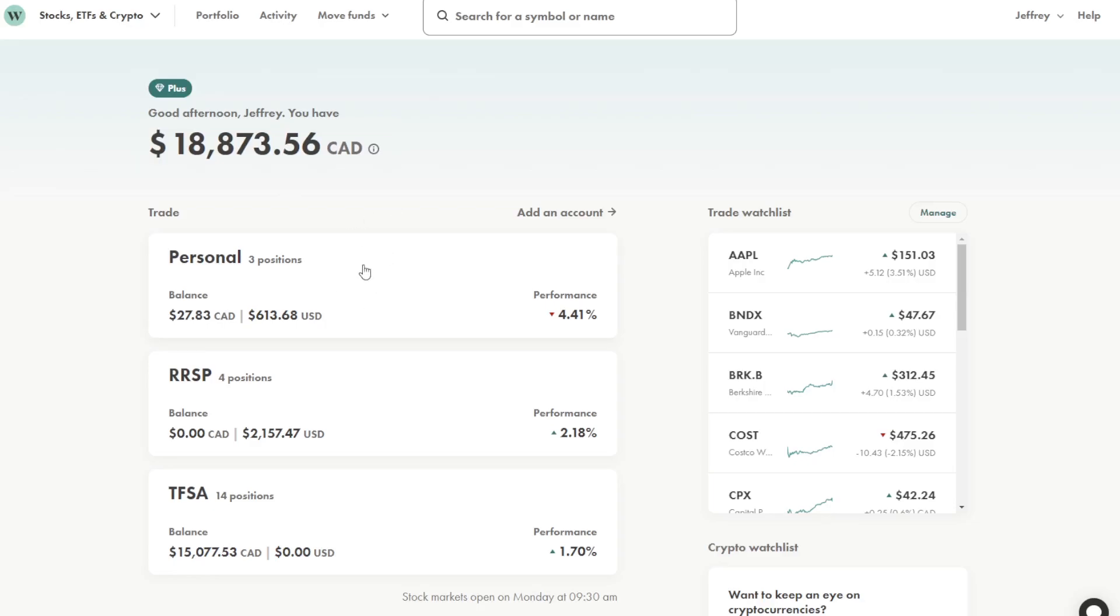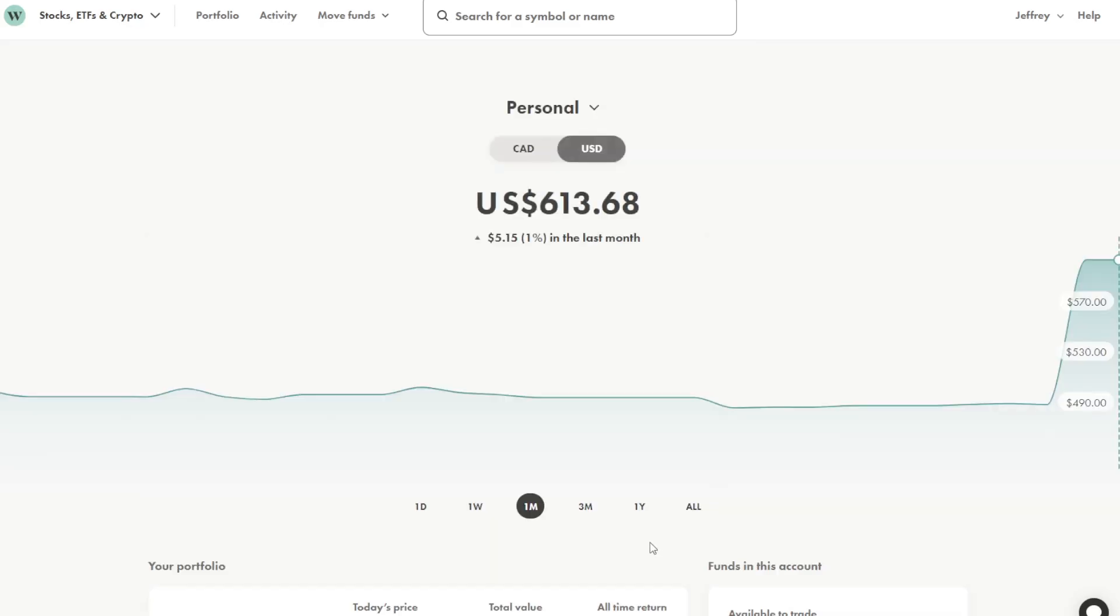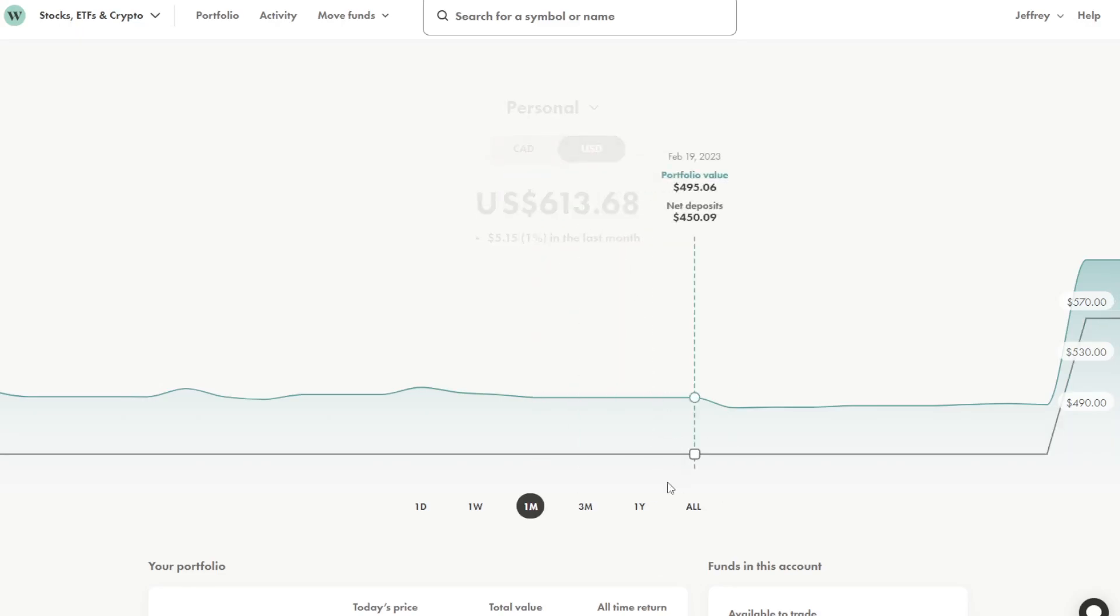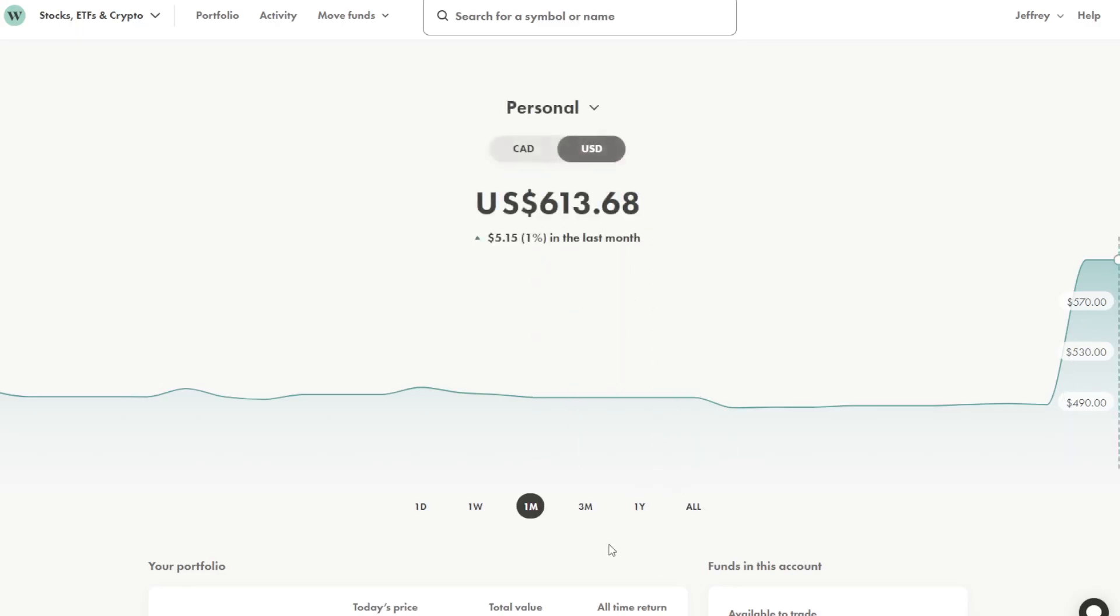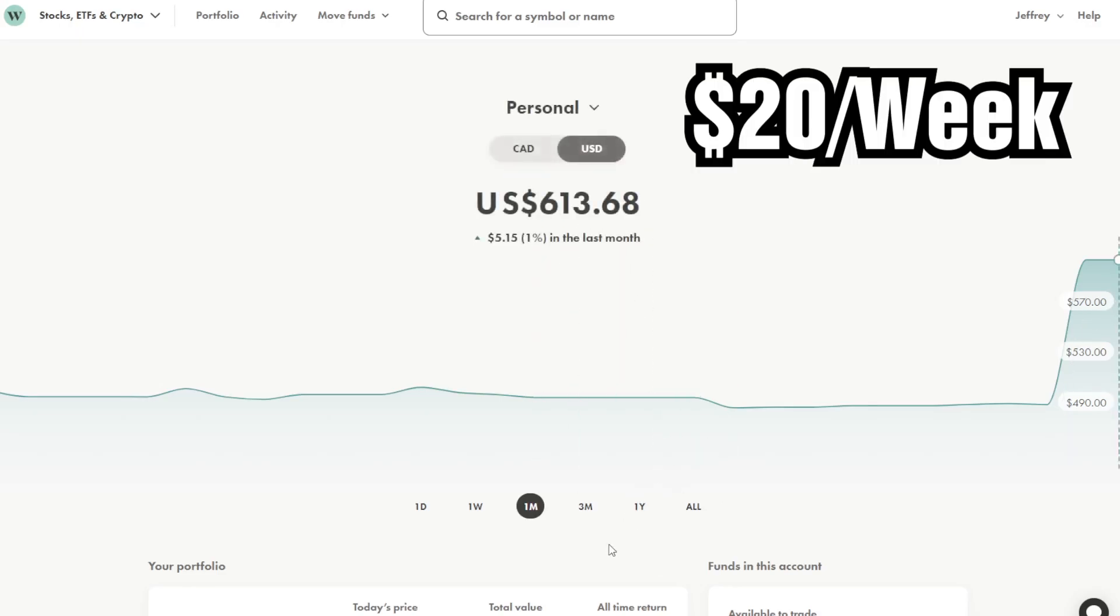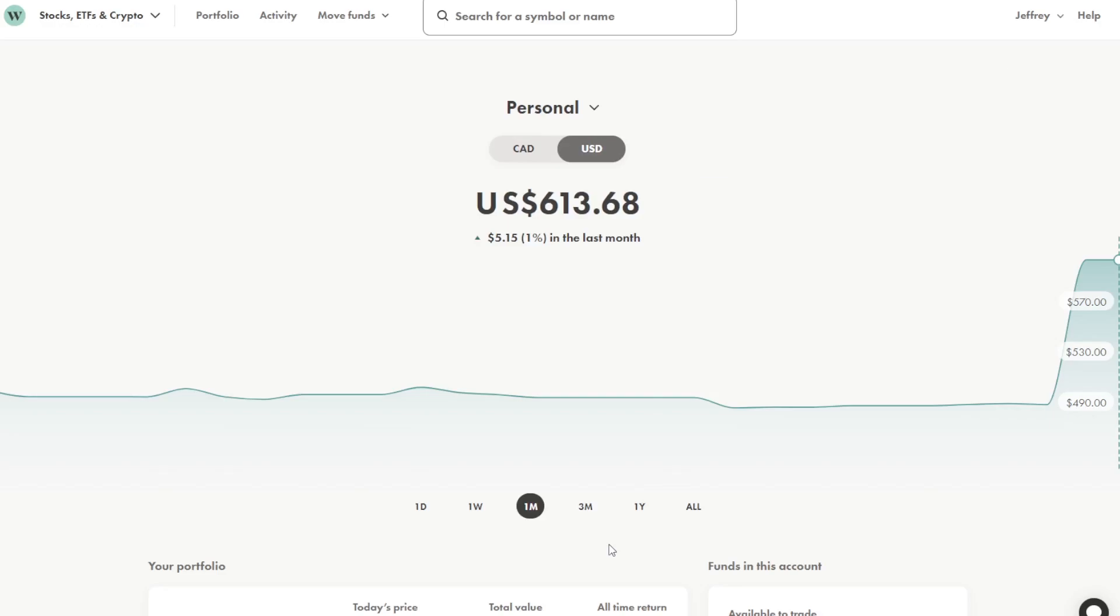We'll check out the personal account first. So the personal account has $613 US in it and this is an account that I deposit $20 weekly into with a 1% cash back on my transactions.